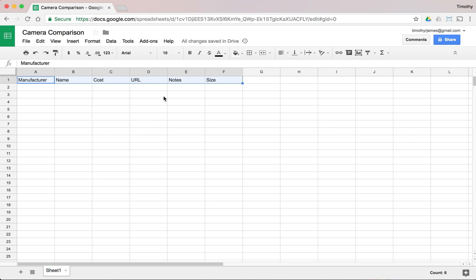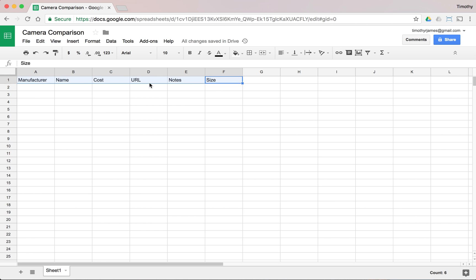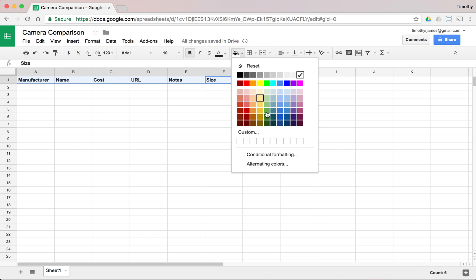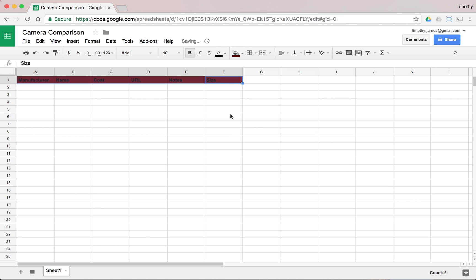Now that I have a header, I'm going to make it look like a header. I'll select all of these cells by clicking one and dragging all the way across. I'm going to bold the header and give it a background color — we'll go with this dark red, dark red 3.